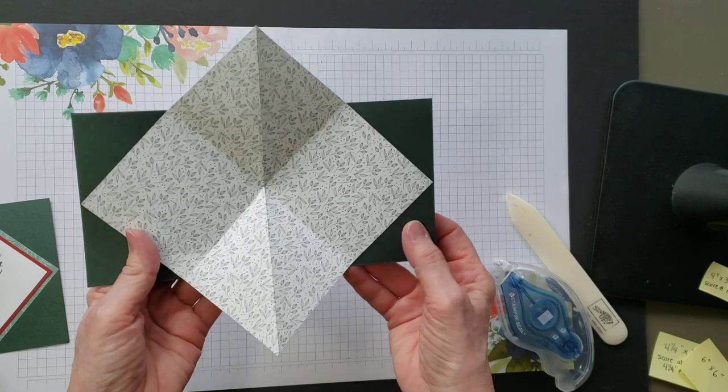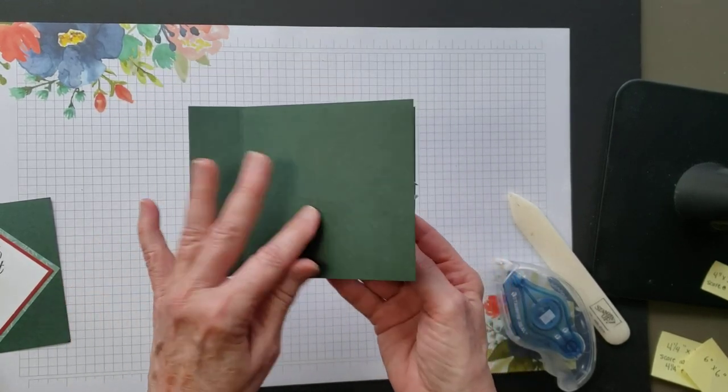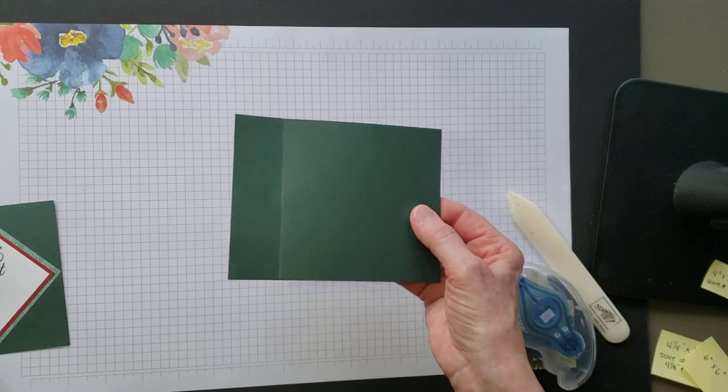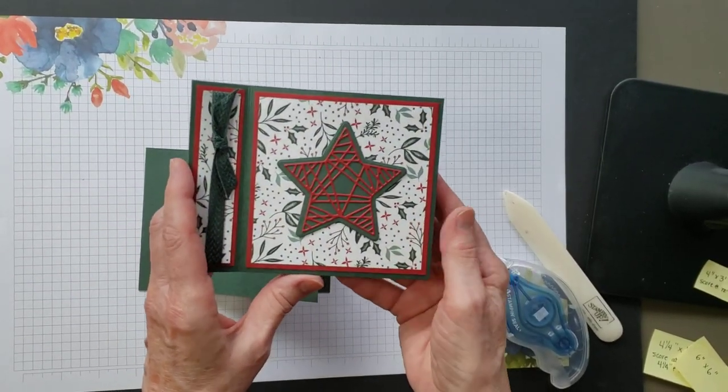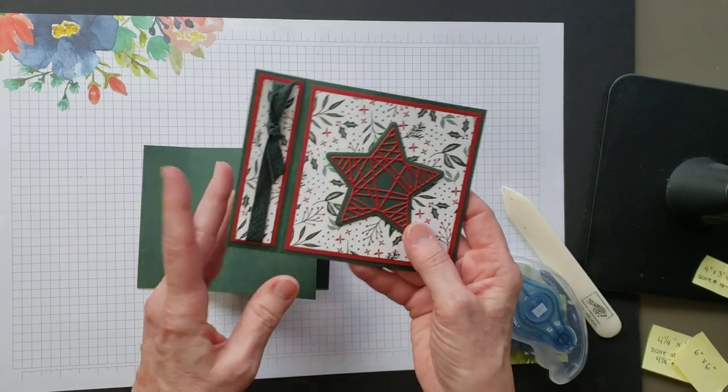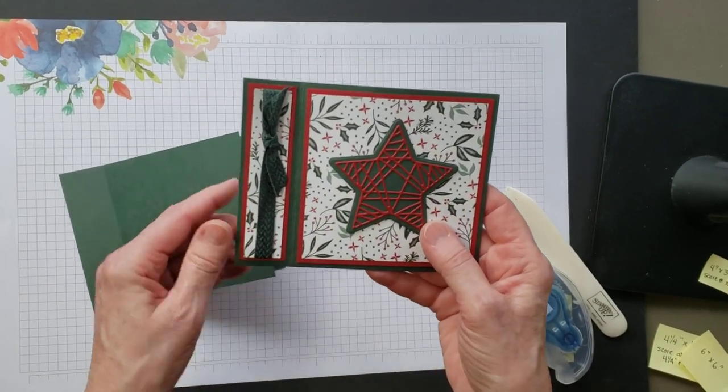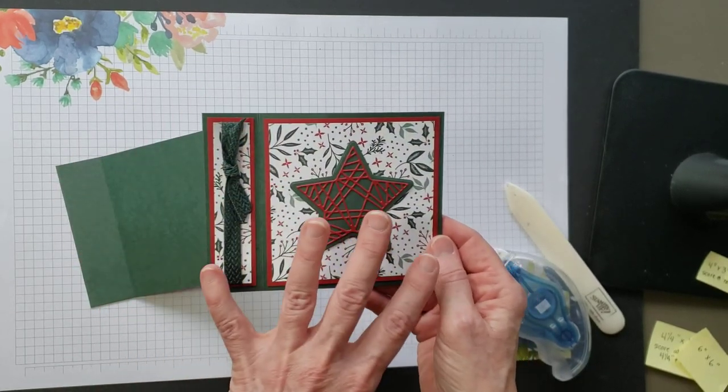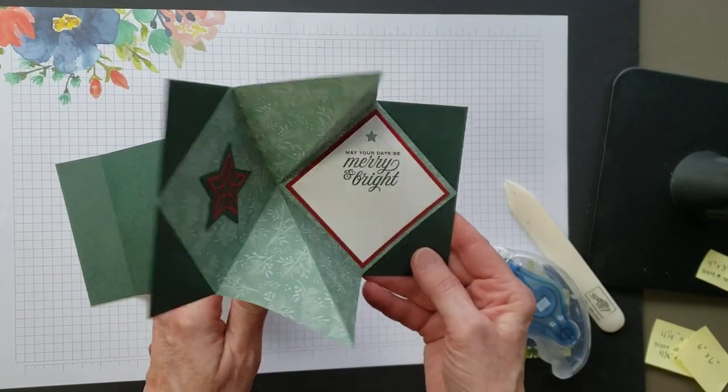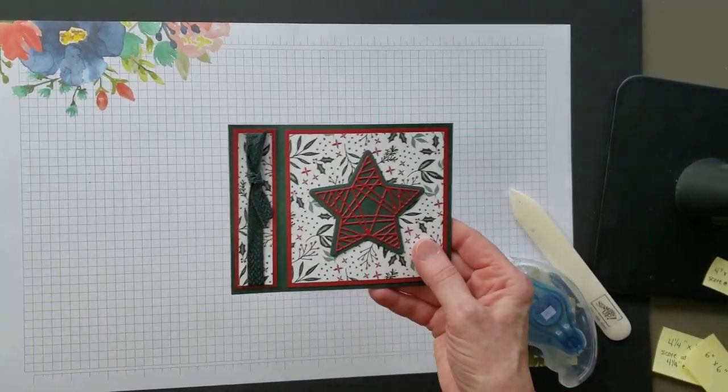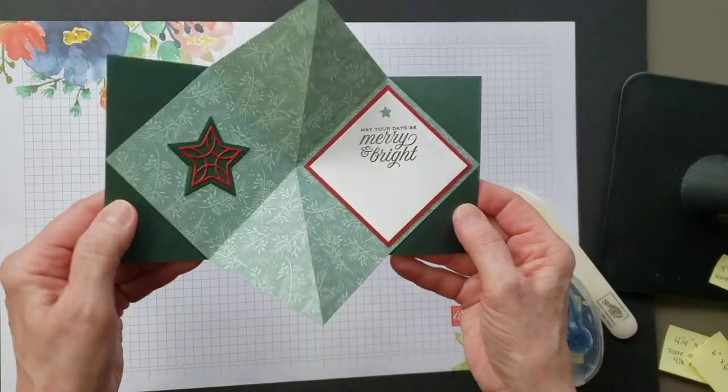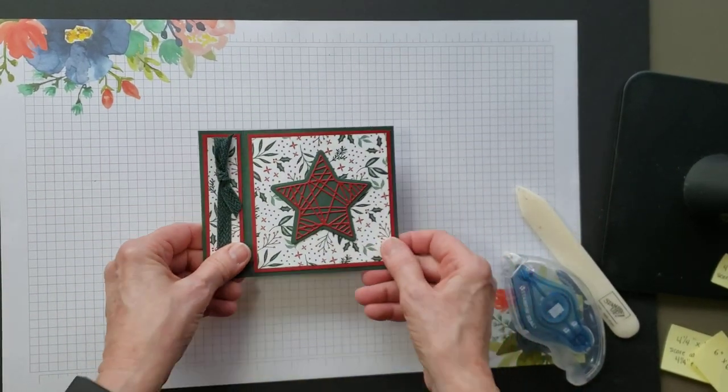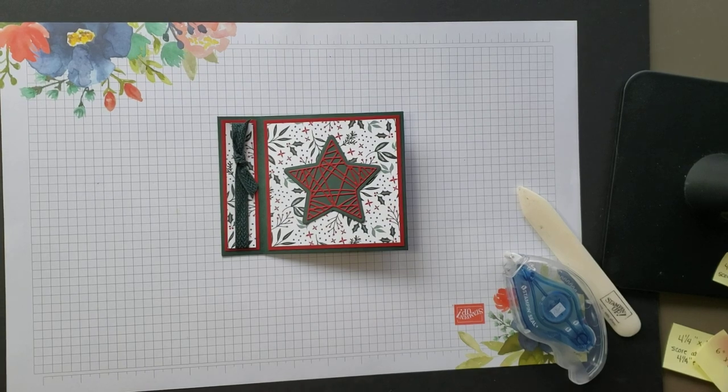That's it, I have my exploding bookbinding card. Isn't that fun? And of course you can decorate it however you'd like. I used the Tidings and Trimmings I believe it's called from the annual catalog. All these supplies that I used on this card are from the annual catalog. It's so fun, be sure to check it out. And that's your exploding bookbinding card. Enjoy, have a great day, take care, and happy stamping. Bye bye-bye.